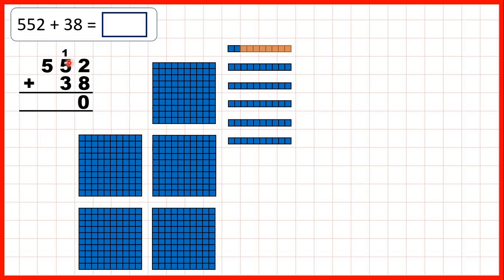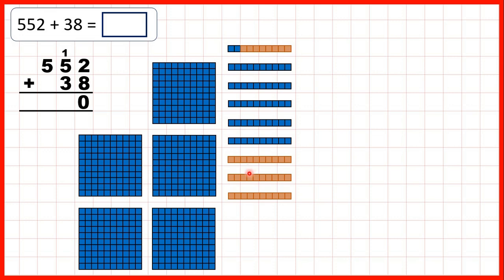Now we have 1 plus 5 — the 1 that we made from adding our ones, and the 5 tens that we started with — we need to add 3 tens. When we do that, that gives us 9 tens altogether. And we're not adding any hundreds, so we still have 5 hundreds, so that's why we get 590.